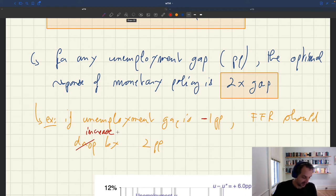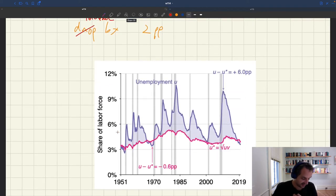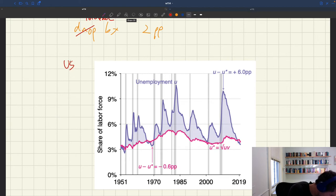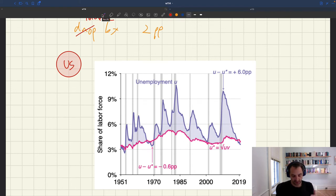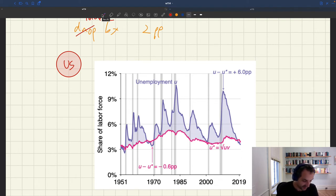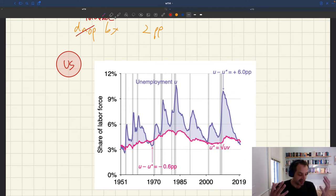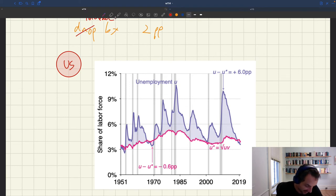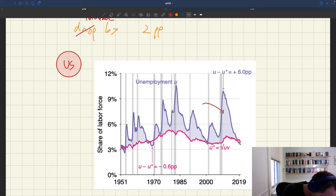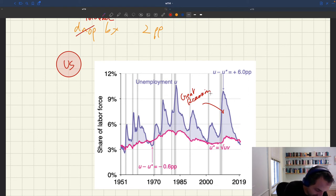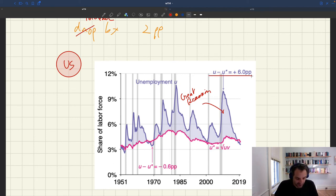This is a helpful rule that also allows us to understand what's happening in the macro economy. Looking at our estimates of the U.S. unemployment gap — the gap between the unemployment rate and the efficient unemployment rate measured with the formula square root of UV — we can see that during the Great Recession, the unemployment gap opened all the way up to about 6 percentage points, a huge and very rapid increase.